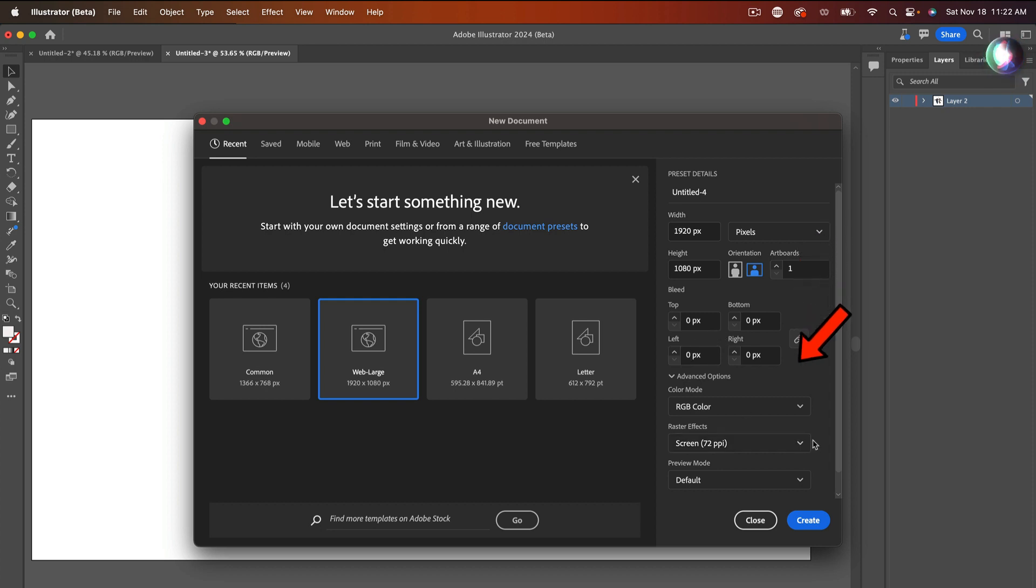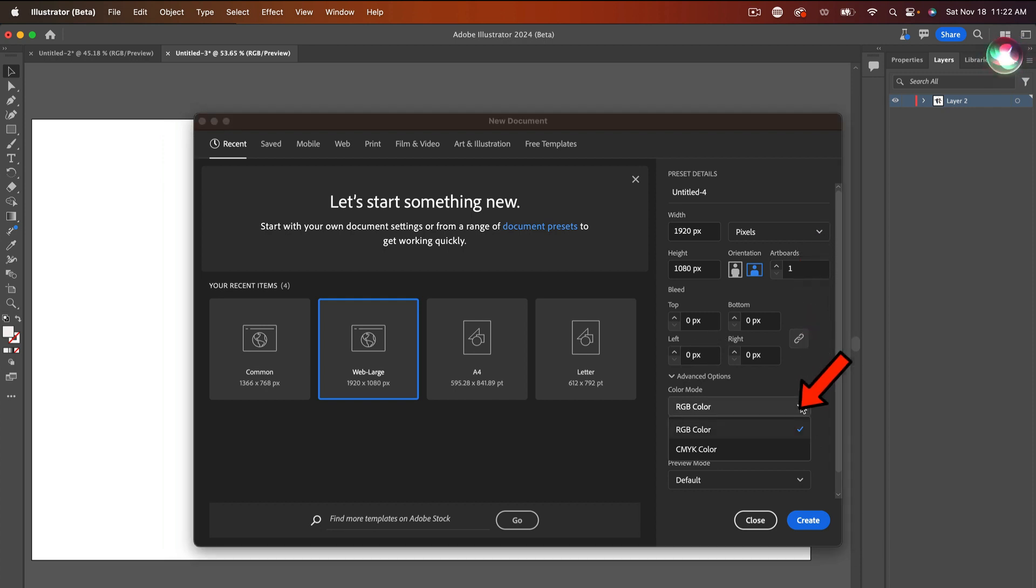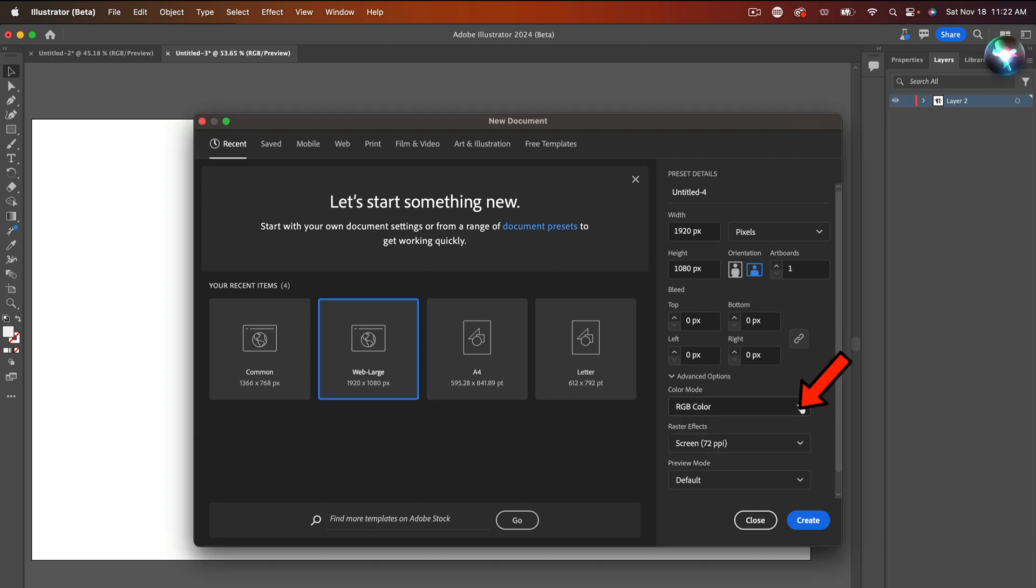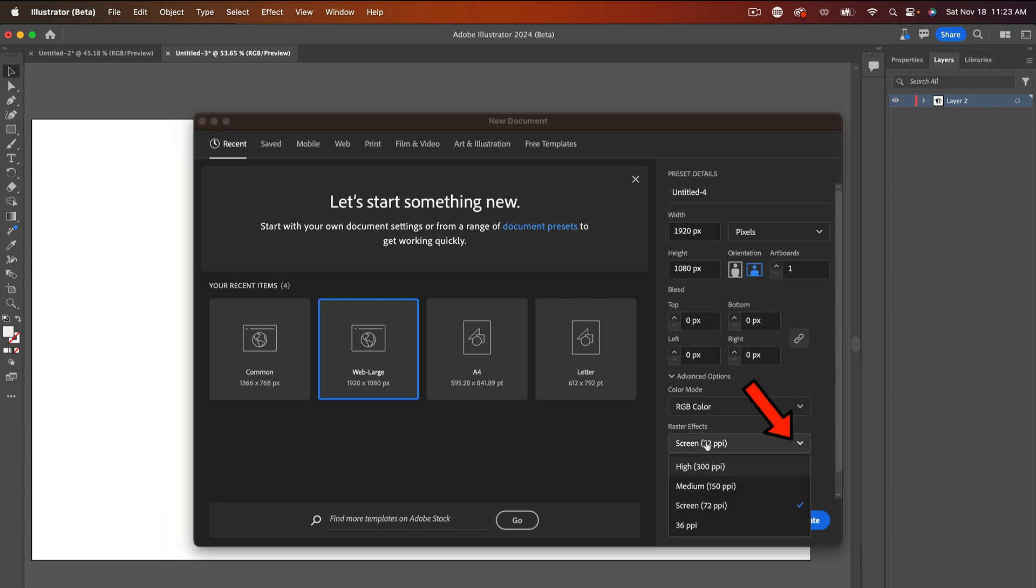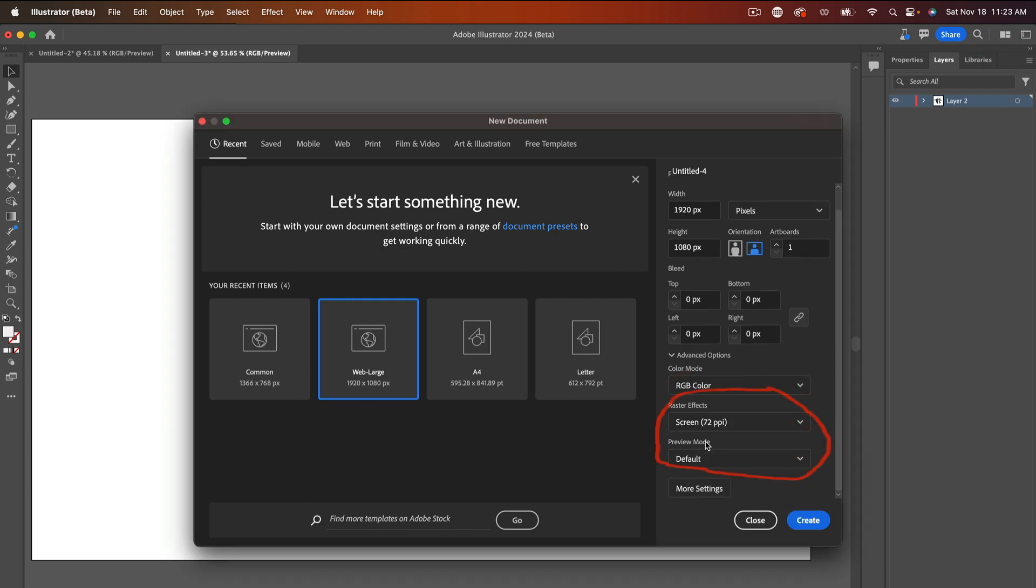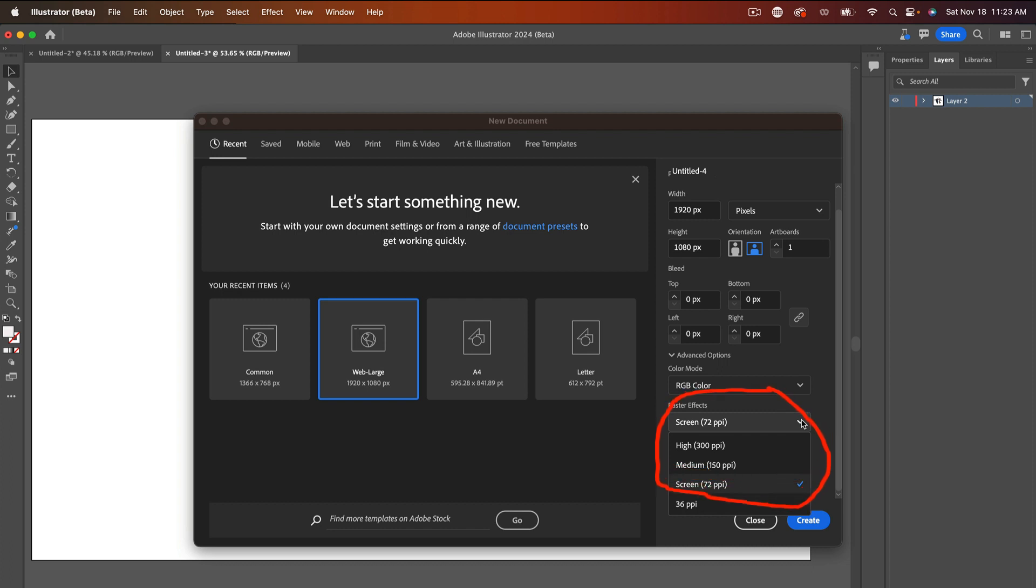Now, right here, you can use RGB or CMYK. CMYK is usually something that you use for print. And if you look down here, you see where it says screen, you got 72 DPI. You can use 300. You can use medium. It depends on what you're doing. So if you're doing print, my suggestion would be do 300.